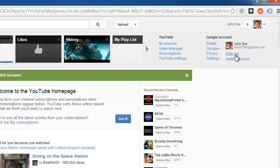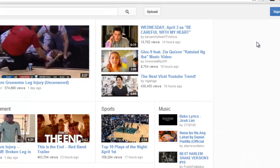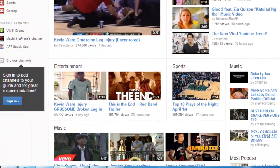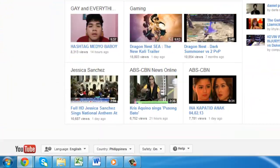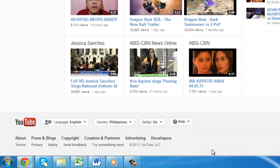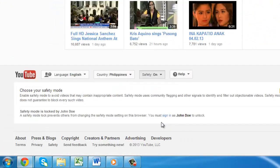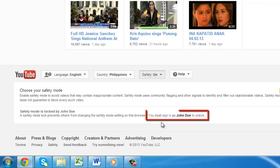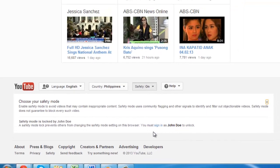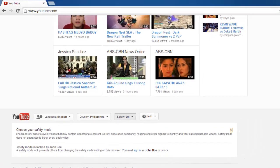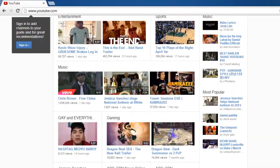To make sure that Safety Mode is on and locked, scroll back down to it and when you click in the drop-down box, you will be told that you will have to sign in to disable Safety Mode.